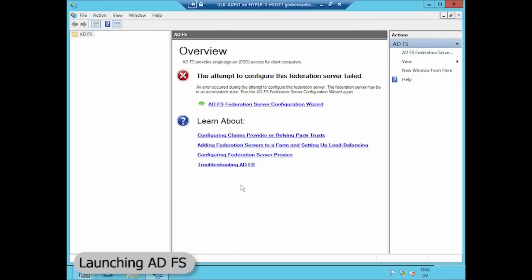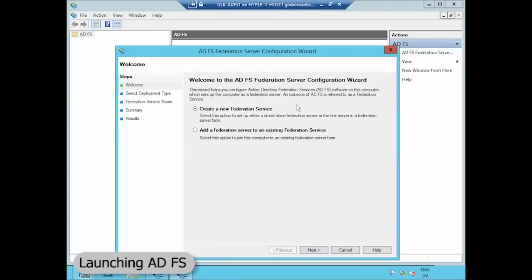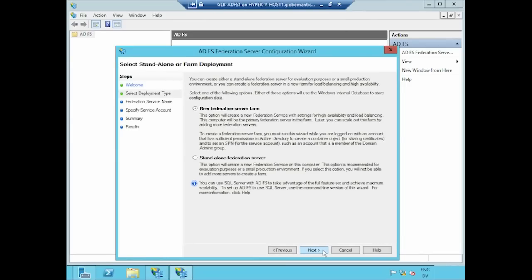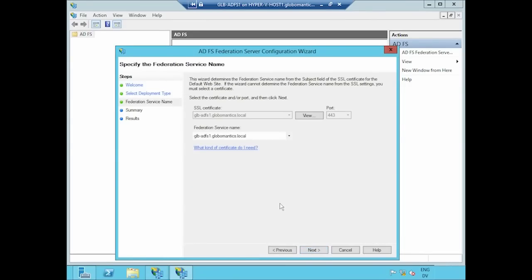So that means when I go back to my ADFS configuration wizard, we won't trip over the need for a certificate because there is now an SSL certificate on this server. We're going to imagine that on the other side of the network, our counterparts at Cash Cow Capital Group are setting up the exact same type of a configuration.